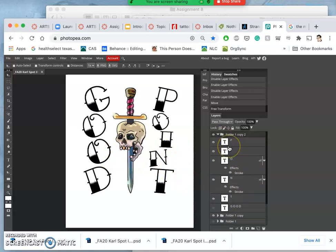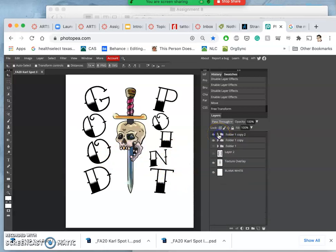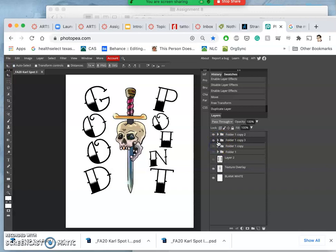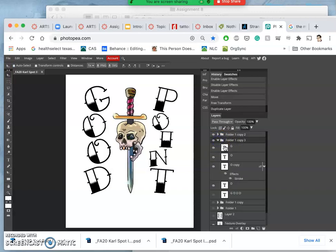But this is all this kind of placement, all this blocking, all this typesetting. We do while it's still an editable vector type layers.